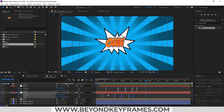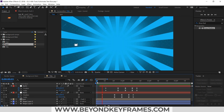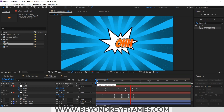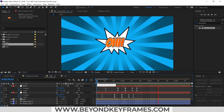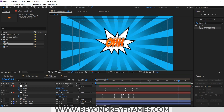So this is the way we can create our own comic style title video in Adobe After Effects. Hope that you like the video. If you like the tutorial, please do subscribe, like the video, and share it with others. Till then, I will see you in the next video.